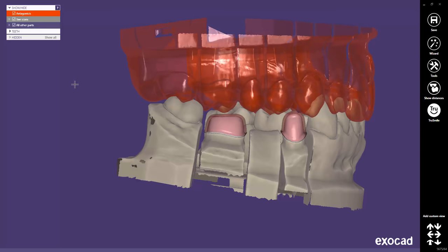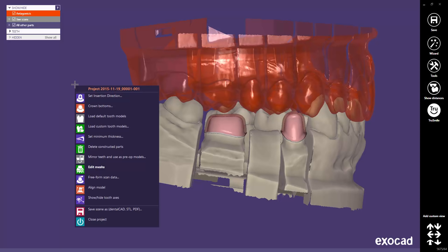Did you know that you might also use the expert mode with the right mouse context menu? If you do a right mouse click in the background, you can access the expert mode in the context menu. You can now go to the crown bottom step to adjust the cement gap settings. These new settings will be applied to all teeth, just as if you use the expert toolbar without any selection.